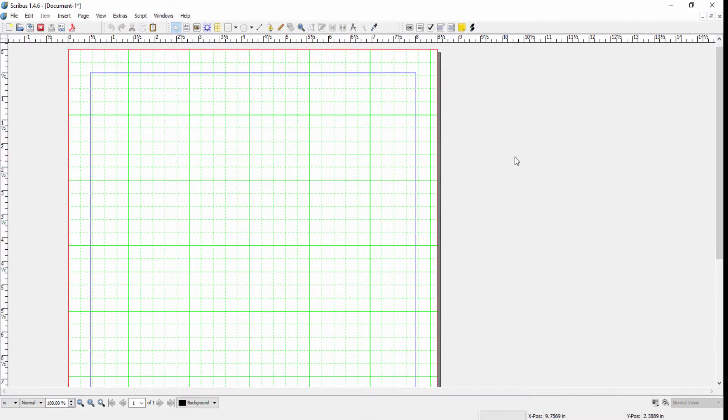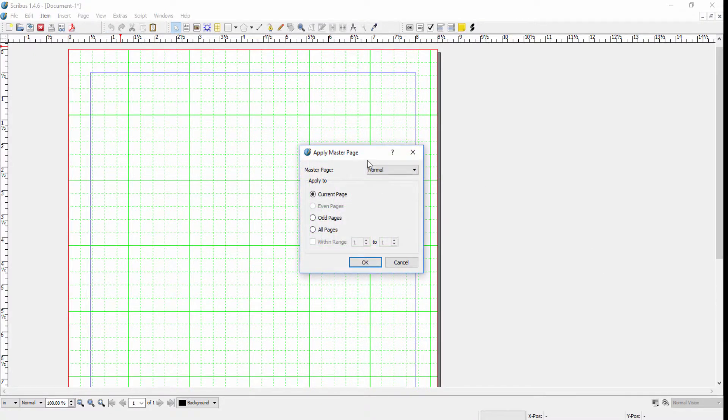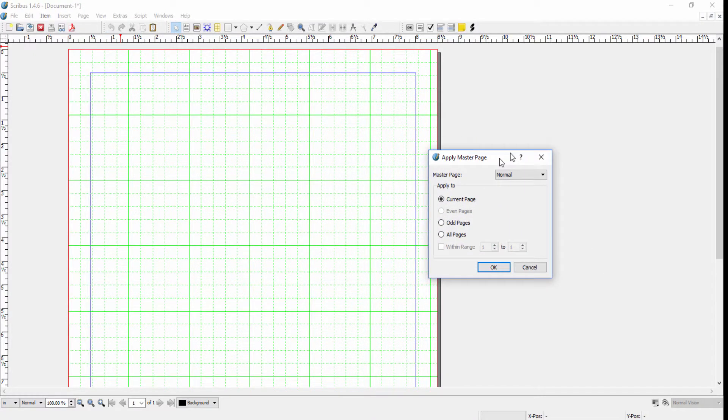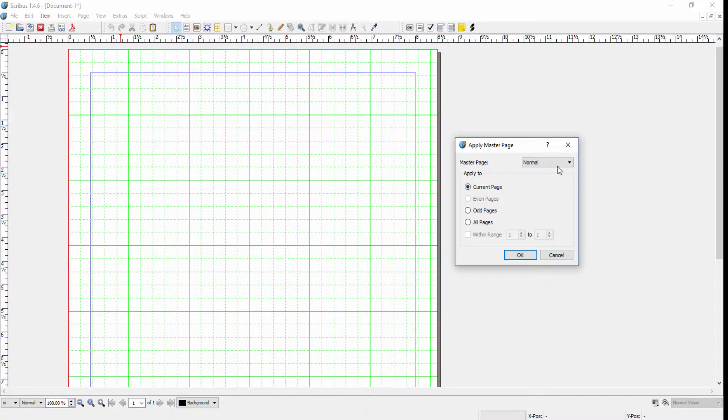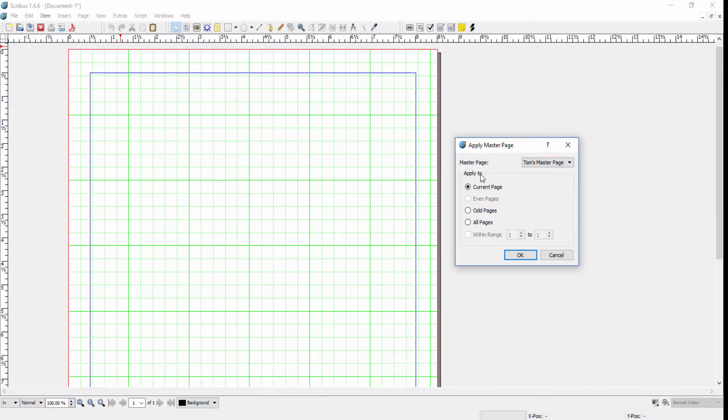If you want to apply a master page to a document, go to Page and click Apply Master Page. The dialog box opens and you have a couple of choices. First you can choose the master page that you want, which in this case is going to be the one I've created, and then you can apply the master page.